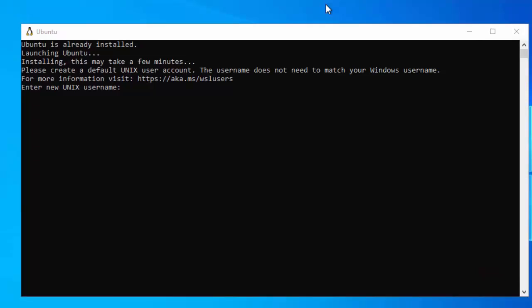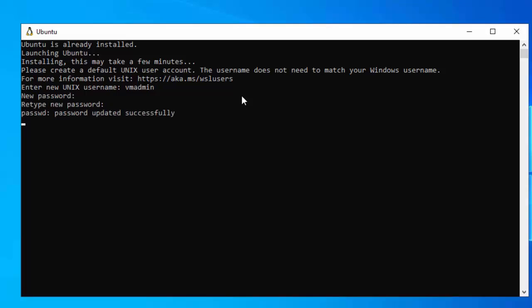We need to create a default Unix user account. I am entering a Unix username. It does not need to be same with the Windows username, but I am keeping it same, just to remember this. Press enter. Entering the password now. Press enter. Retyping the password. Press enter.